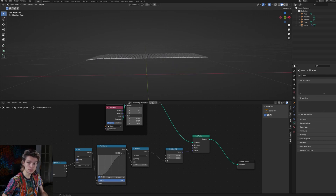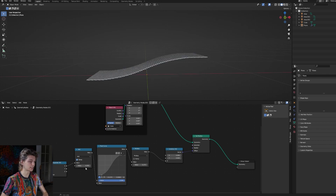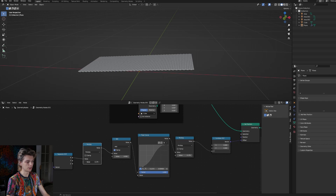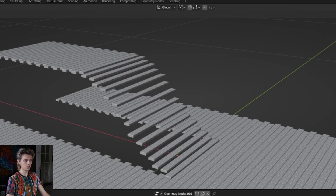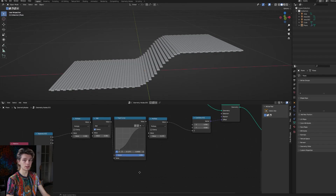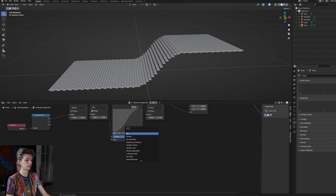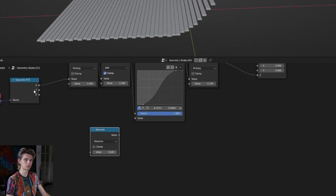Using keyframes you could animate this so it goes up in the local x axis, which is very cool. Adding another multiply node after the separate XYZ will actually narrow the curve so it looks a little better. But what if we don't want to raise up the whole thing but only a section of this pavement? That's actually very easy - we're just going to add another math node and set it to absolute, which changes negative values to positive values.